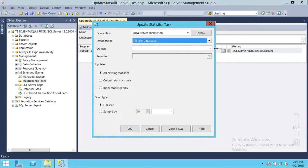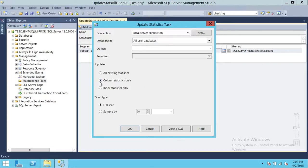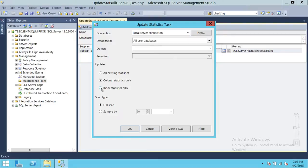When you click All User Databases, the objects — tables and views — will have their stats updated. If you click Column Stats Only, it covers all objects. If you select a single database, you get the option to select specific tables. There's also Index Stats Only — if you just want to update index stats, click that option.